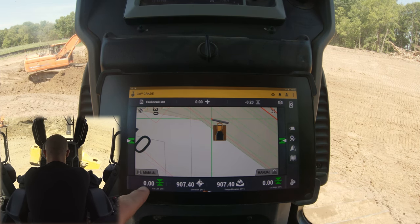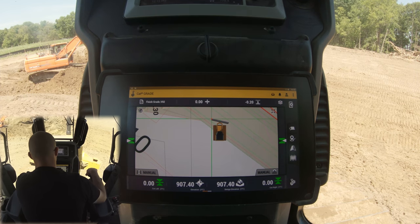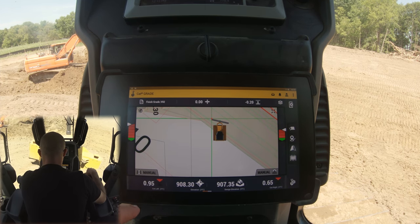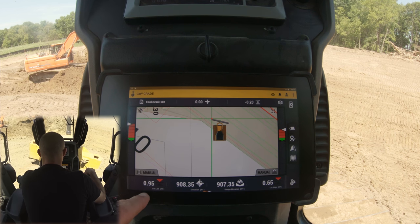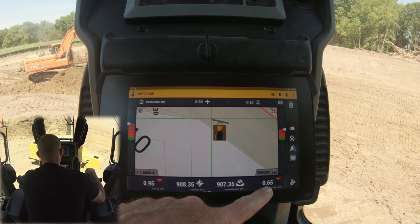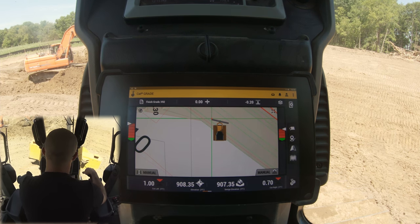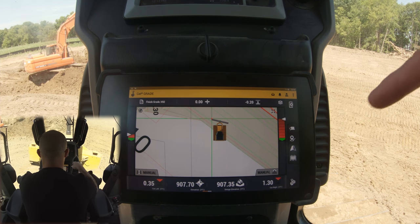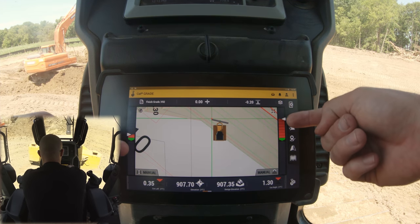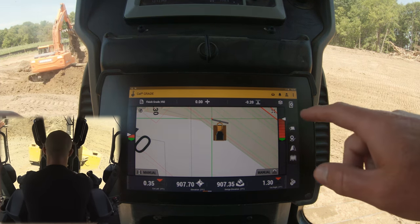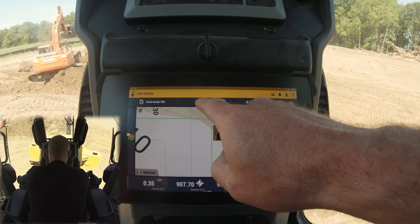Down here in the corners you're going to see the cut for your right corner and your left corner, and you'll see those values change. Right now at my blade height I have a 0.95 cut on my left and a 0.65 on my right. If we angle the blade you're going to see that change, and it's corresponding with our light bars up at the top.